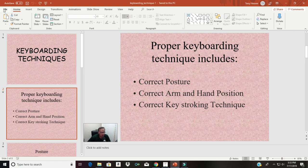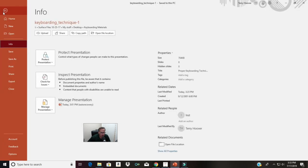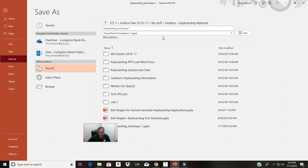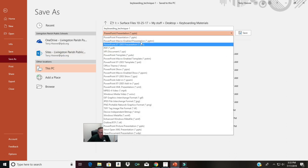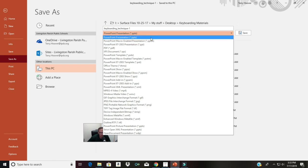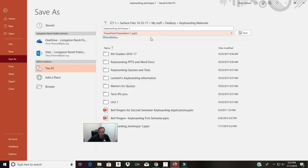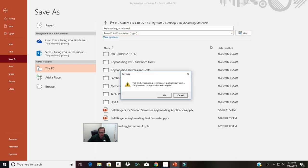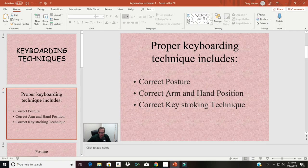So the first thing we need to do is save this as a newer version. We're going to go to Save As, and you can see that it was a 97 to 2003 format. We want to go with the .PPTX — the newer file extension. So we want to save it as a .PPTX, and we're going to replace the existing file.